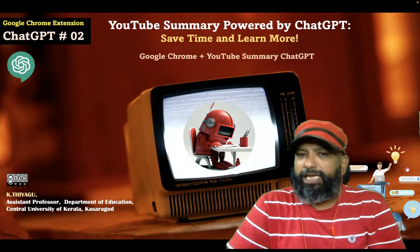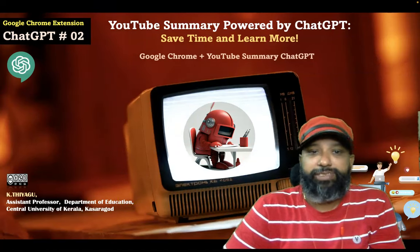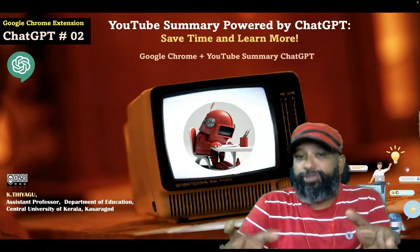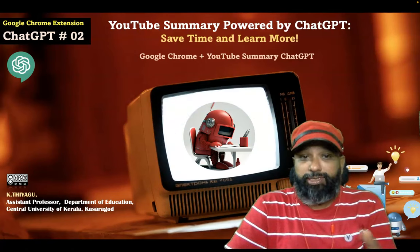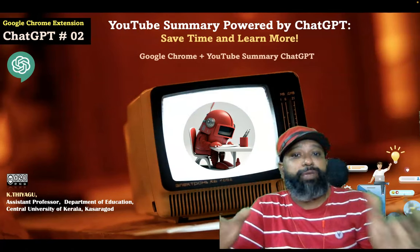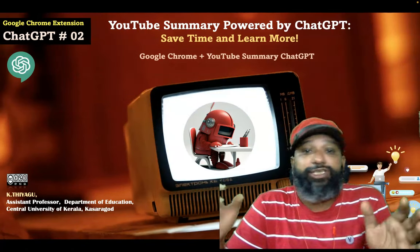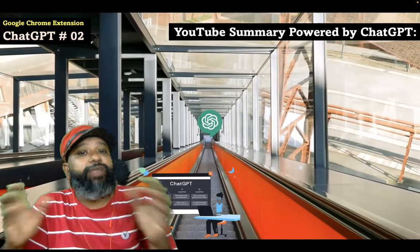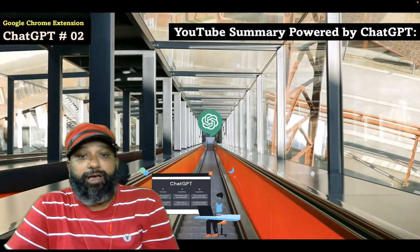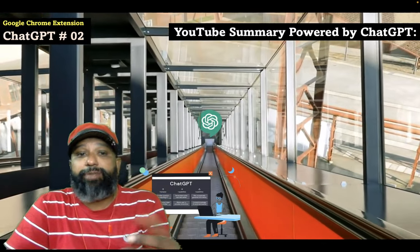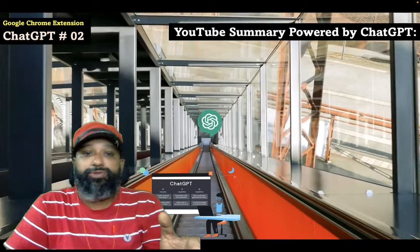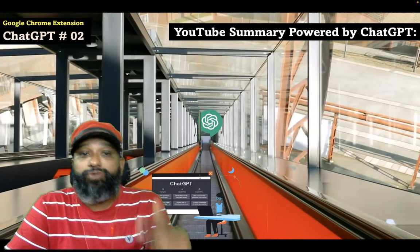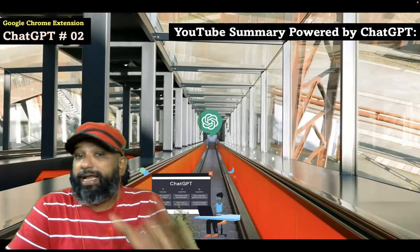Hello everyone, if you want to save time summarizing YouTube videos, we have the perfect solution: the YouTube Summary powered by ChatGPT. It is a Google Chrome extension. This free extension allows you to quickly access the summary of YouTube videos and web articles you are consuming.